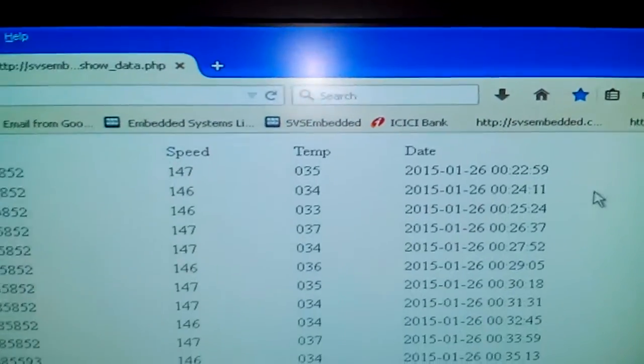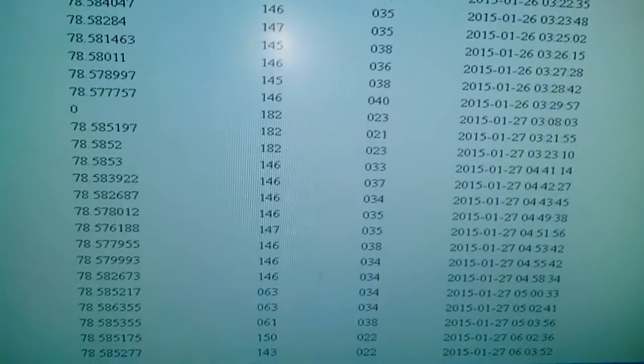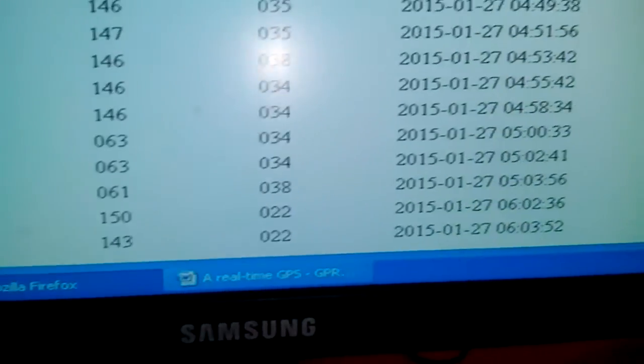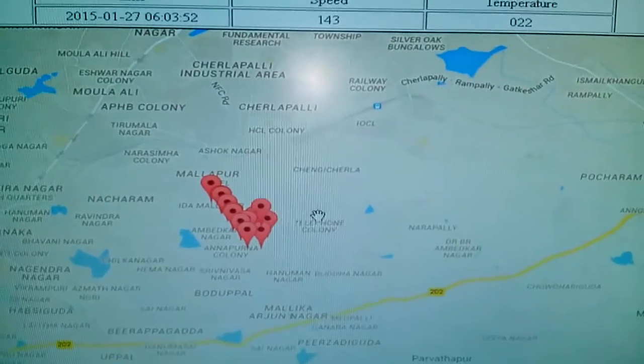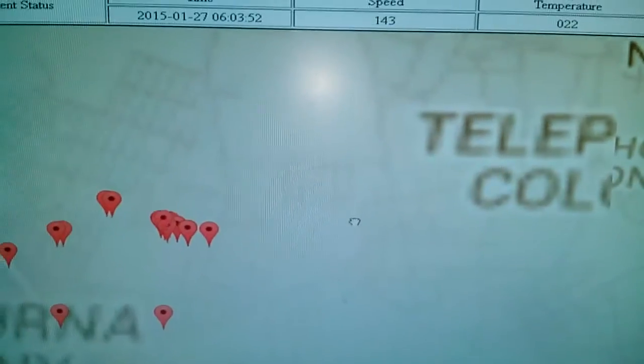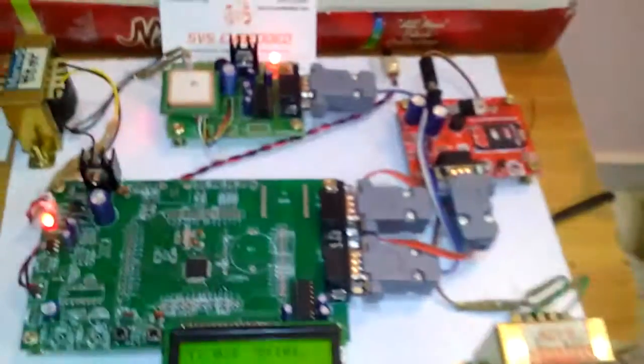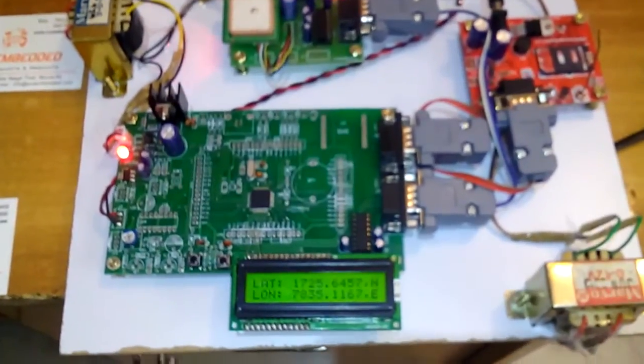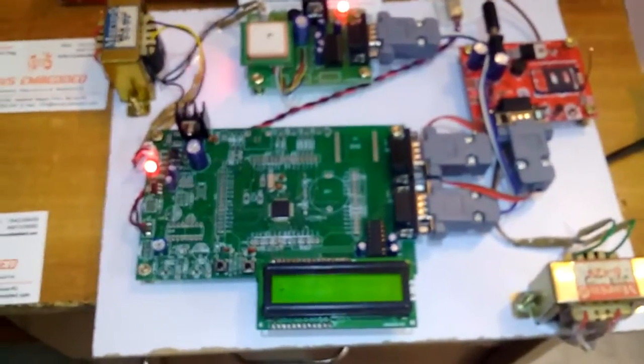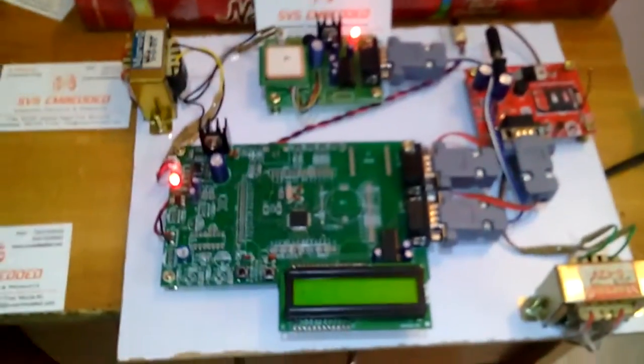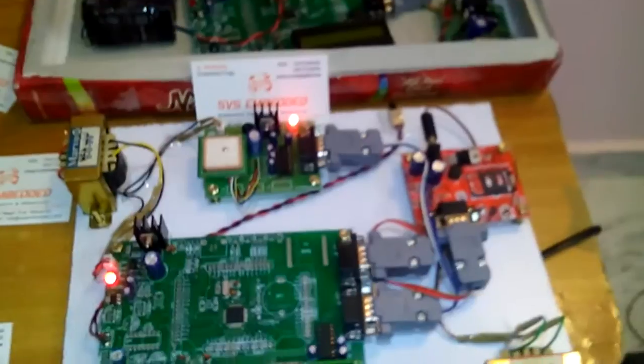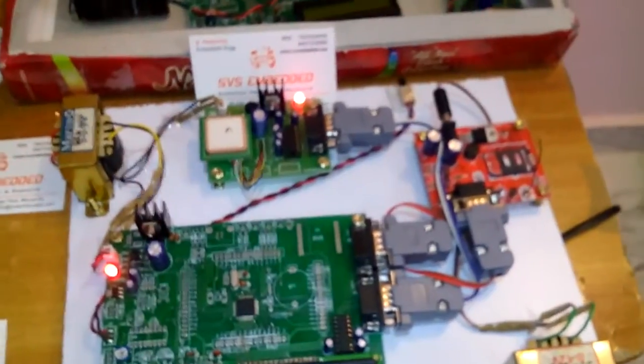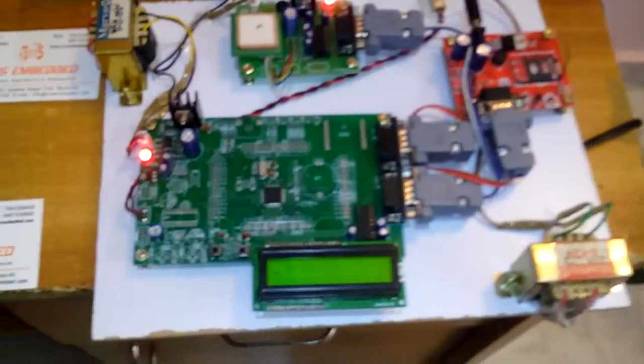You can observe the present status on another webpage which shows the data we are getting. This is a GPRS and GPS based vehicle tracking system. We can use this project for school kids, vehicle tracking, ambulance, bus transportation, or any on-road vehicle transportation purpose.